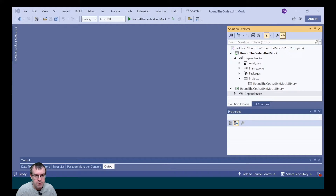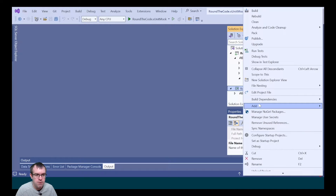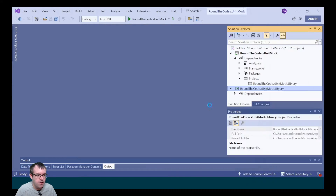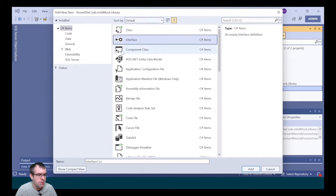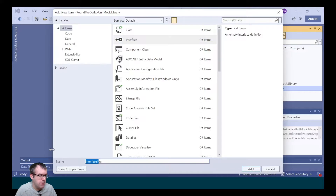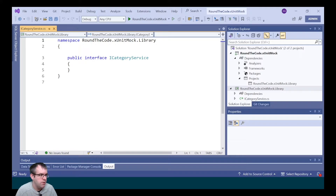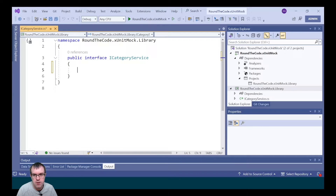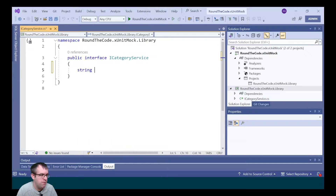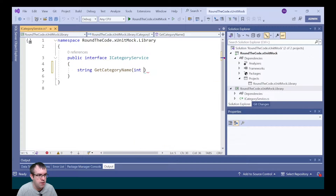In the roundercode.XUnitMock.library, we're going to create a new interface. We're going to call it iCategoryService. Within that, we're going to include the method getCategoryName, returning the type as a string. We're going to pass in a parameter of ID.